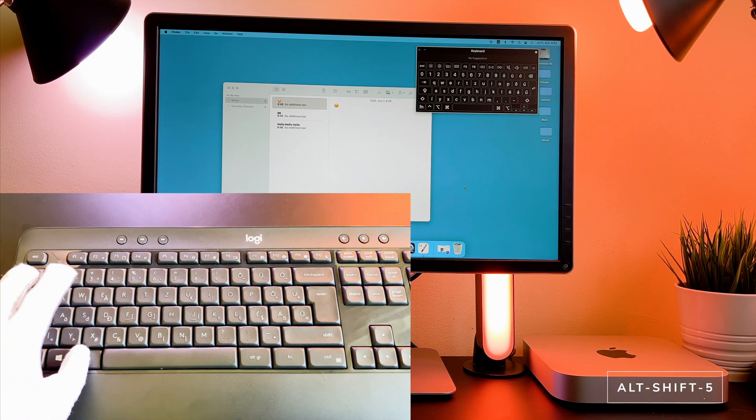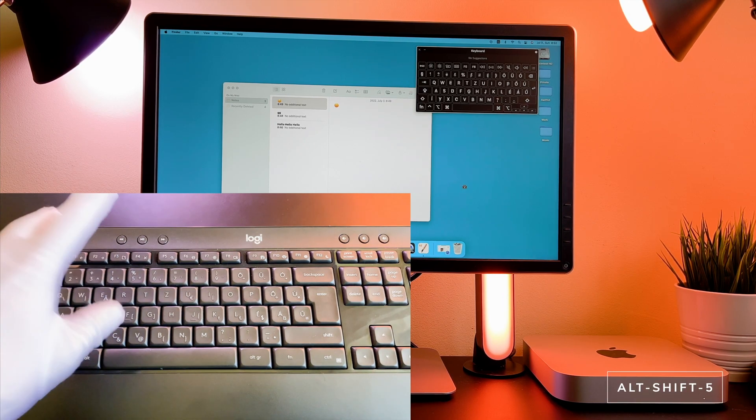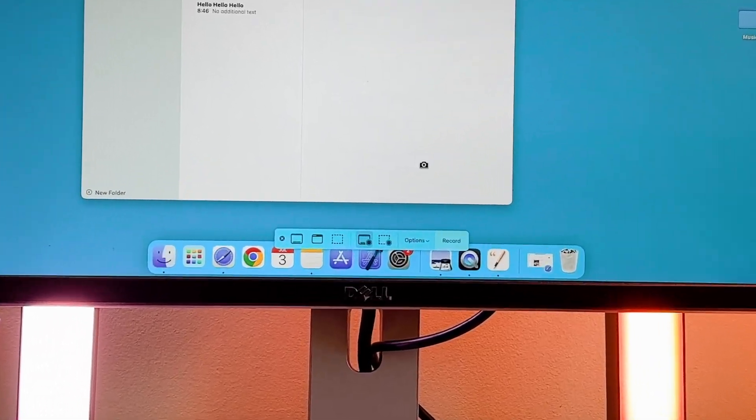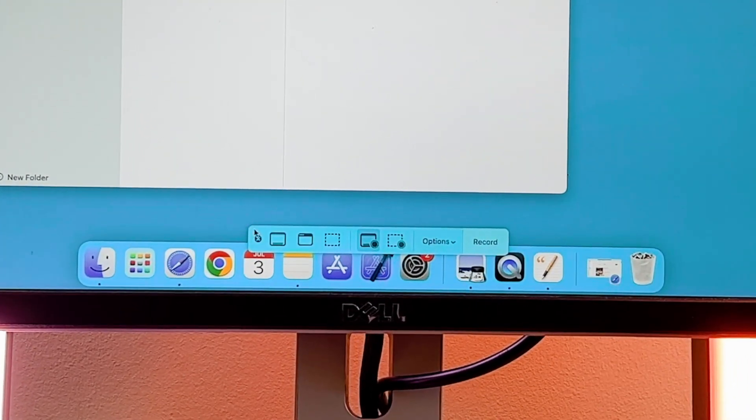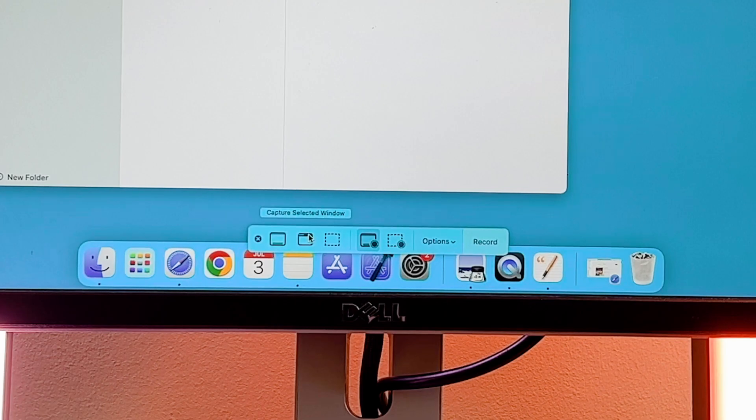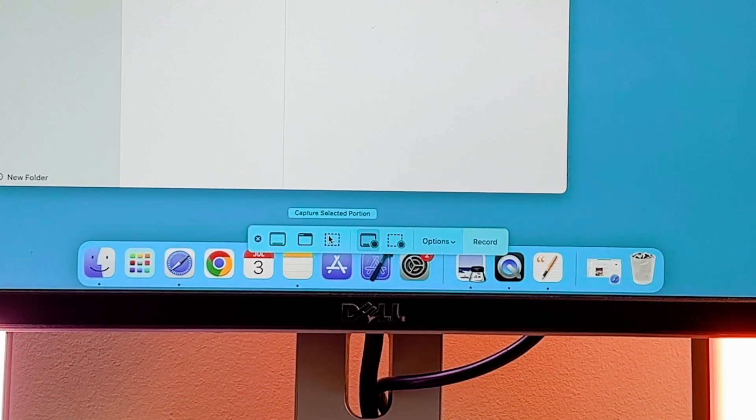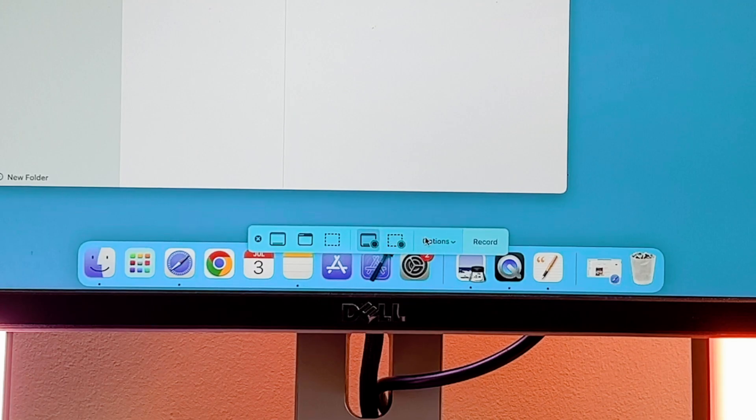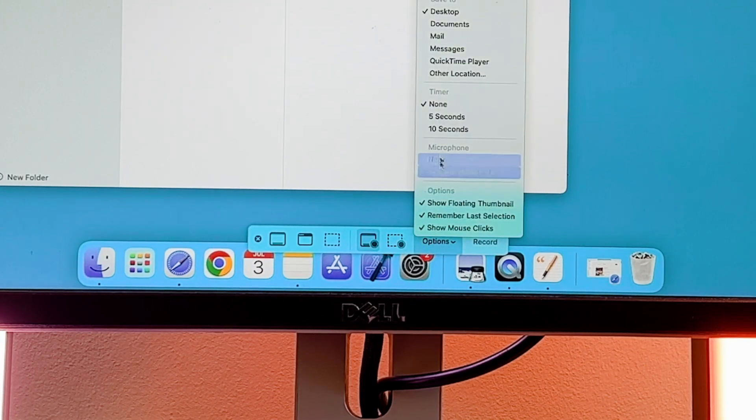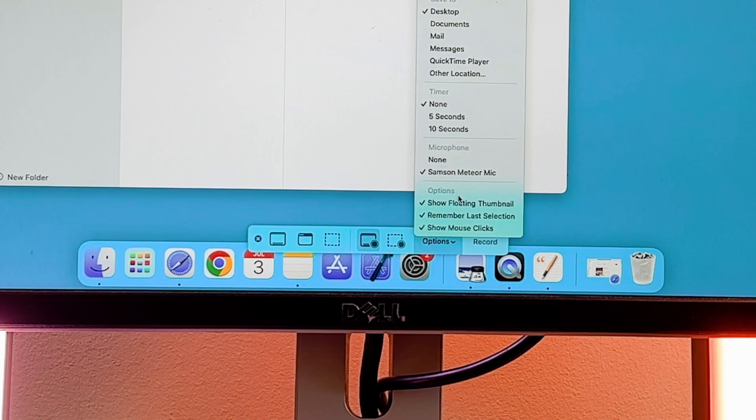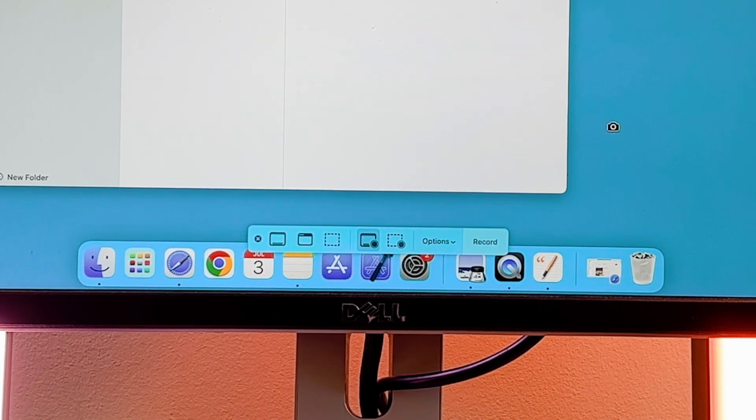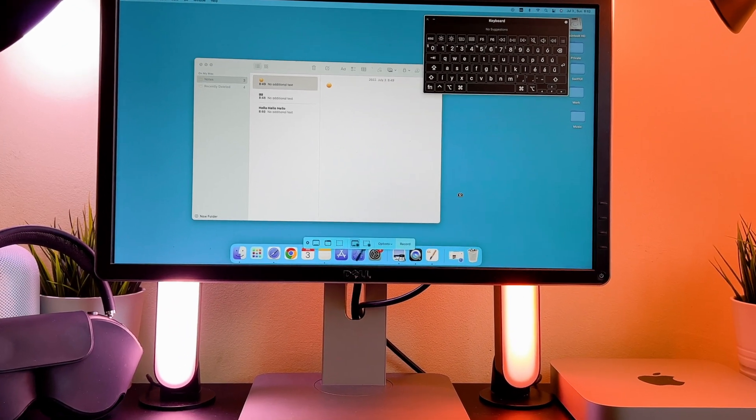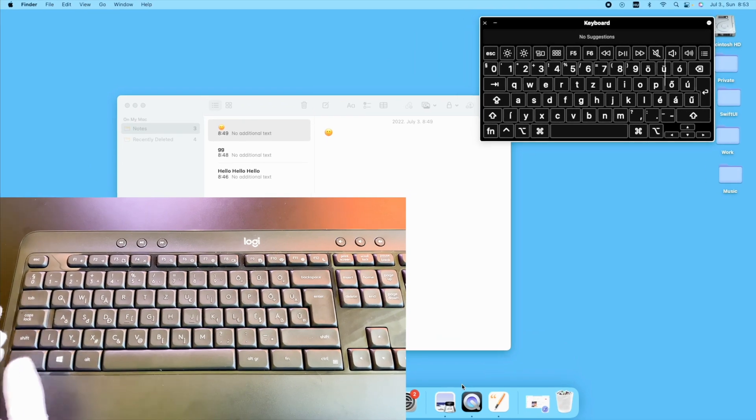The Alt Shift 5 will open the screenshot tool. In this tool you can capture the entire screen, capture selected window or capture selected portion. Here you can record your screen as well. I want to show you the option menu. You can customize your recording like add the timer or select your microphone and so on.